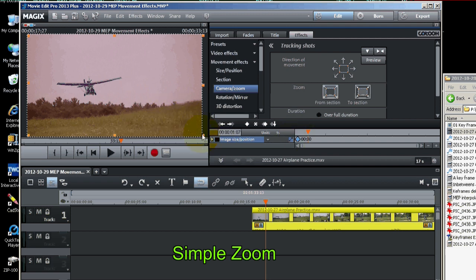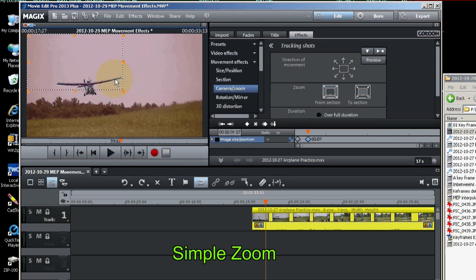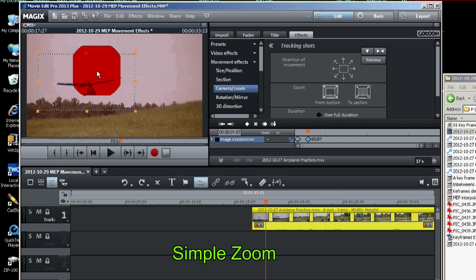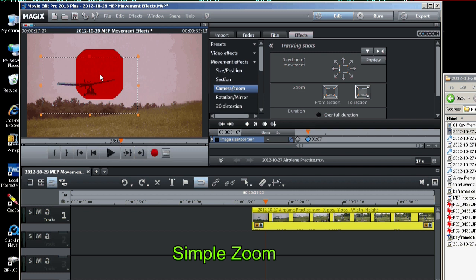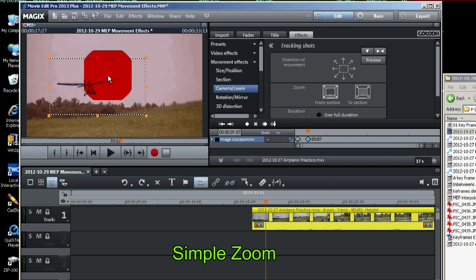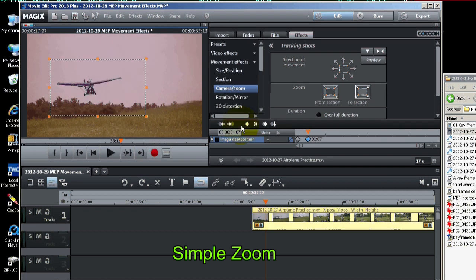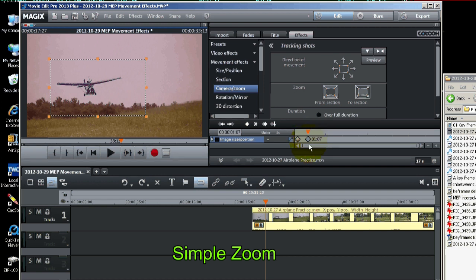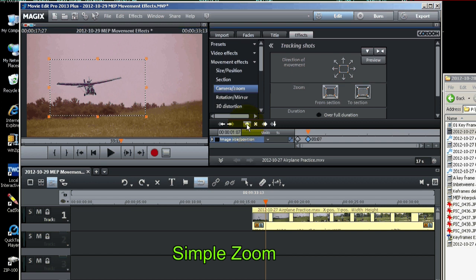We'll zoom in. Like this. And it's automatically set a keyframe right here. Magix does that automatically. But you can also hit the set keyframe button again to make sure it's in place.